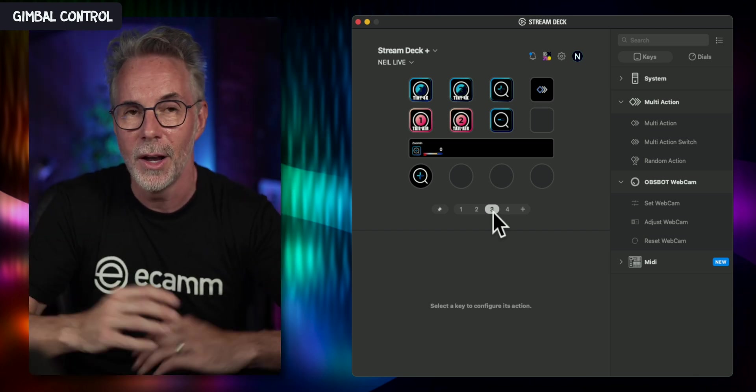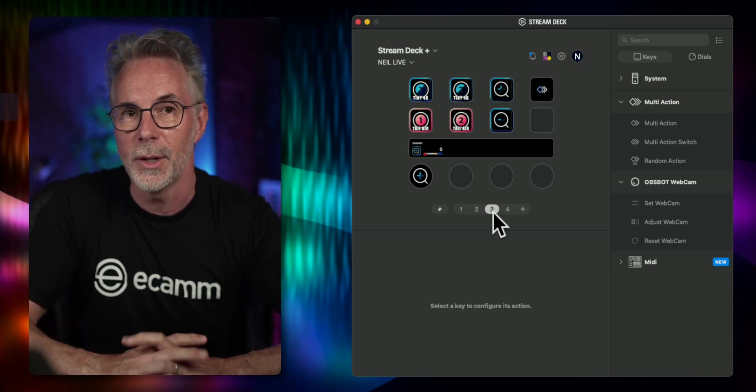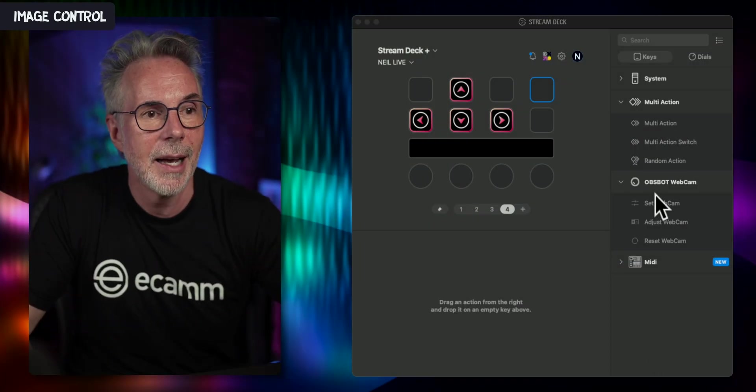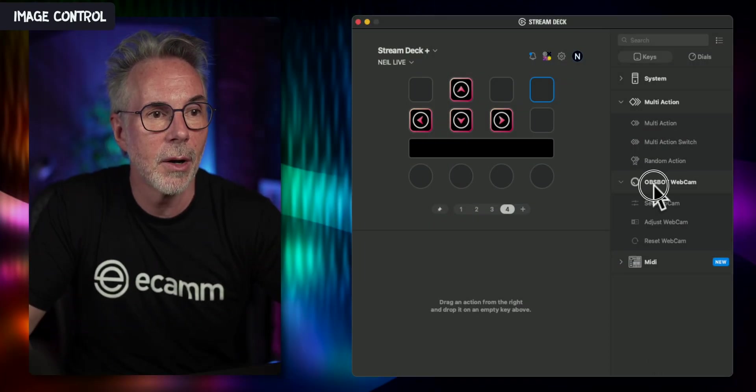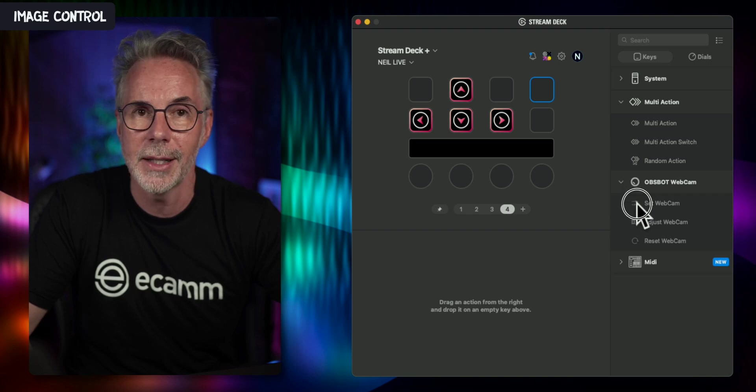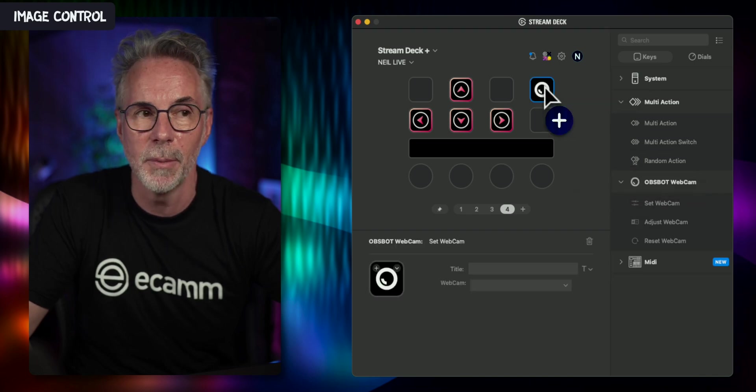Another great way of controlling the OBSBOT with your Elgato Stream Deck. Other functions you can use the Stream Deck for include record and color — hue, brightness, and so on. Let's go back to the Stream Deck, pick the OBSBOT webcam plugins, click on Set Webcam, and drag that into a free button. Pick the Tail Air and then find the Record On and Off function.